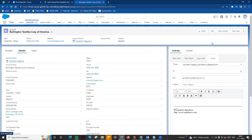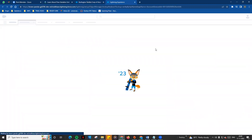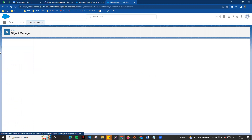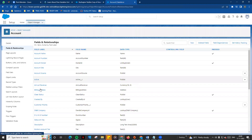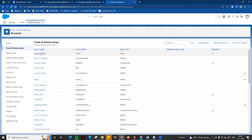By default, Salesforce is a standard object. From the setup page, you can go to an admin view. For example, in Fields and Relationships, click on the existing fields to view them. You can also edit any fields or create a new field from here.